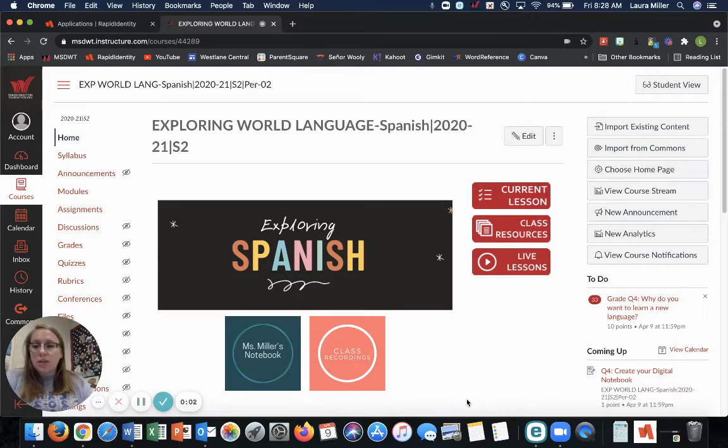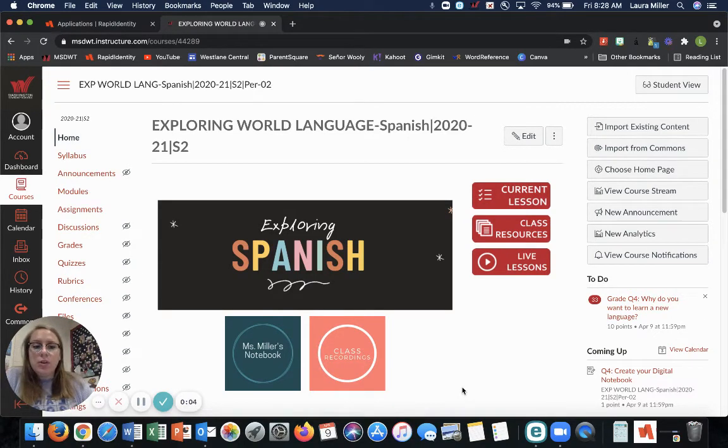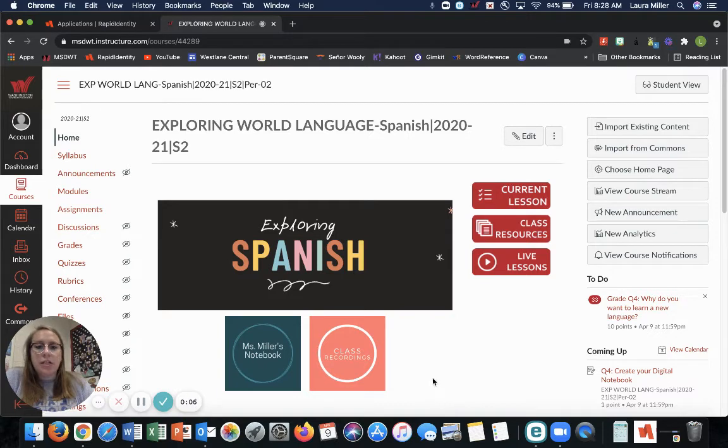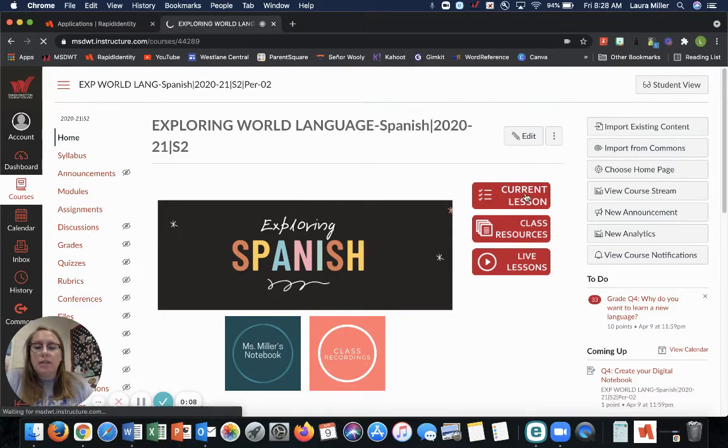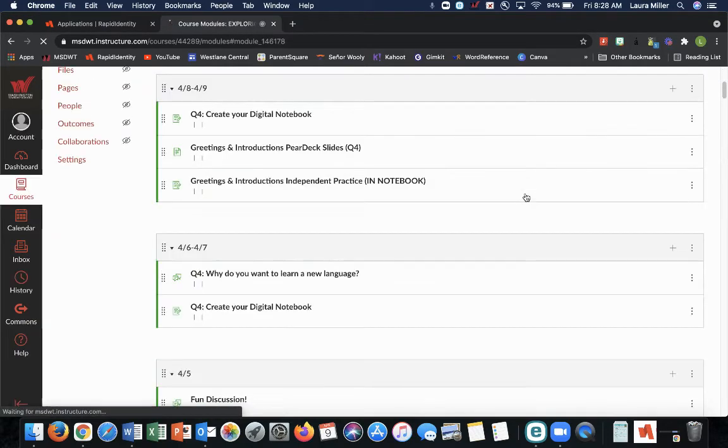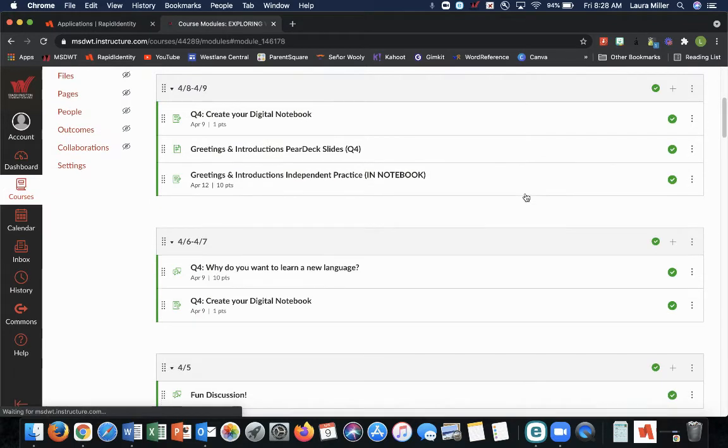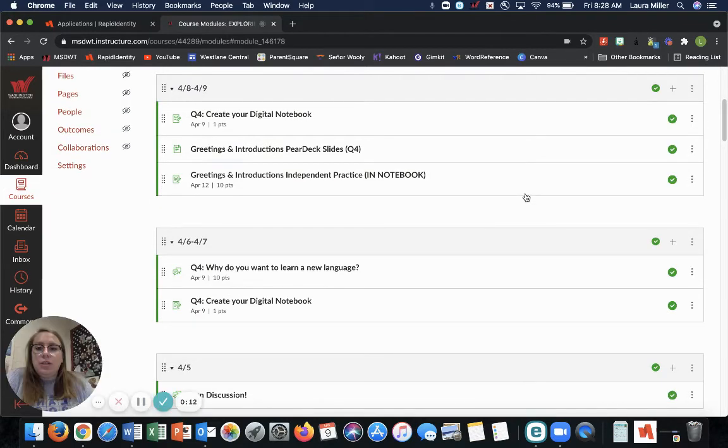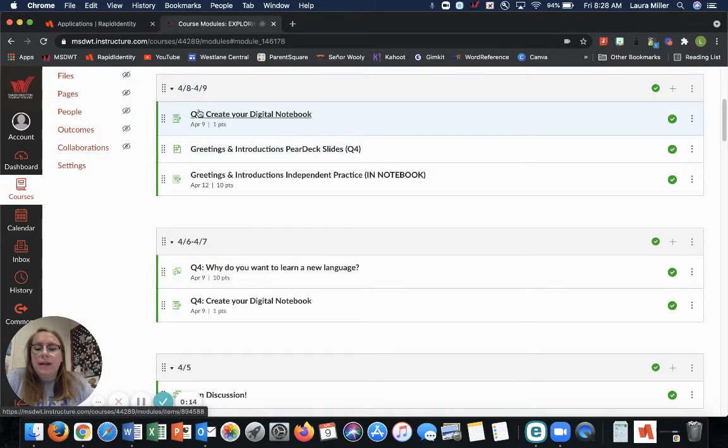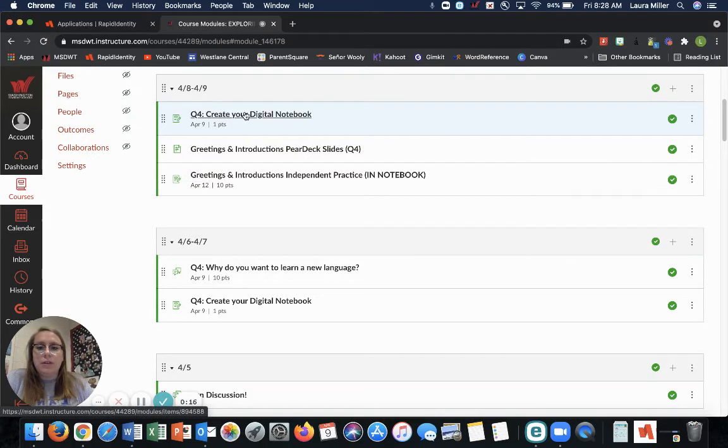Okay, if you're watching this video, then you haven't made your notebook yet. So let's get started. You're going to click on current lesson. Obviously you're already here if you can see this video. And you are going to find the link that says Q4, create your digital notebook.